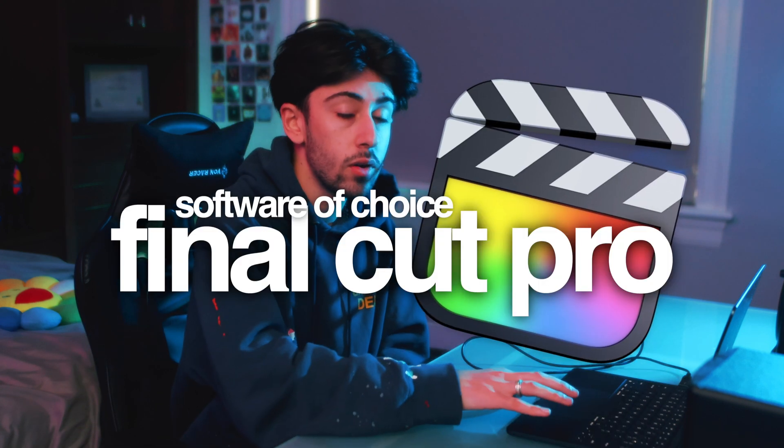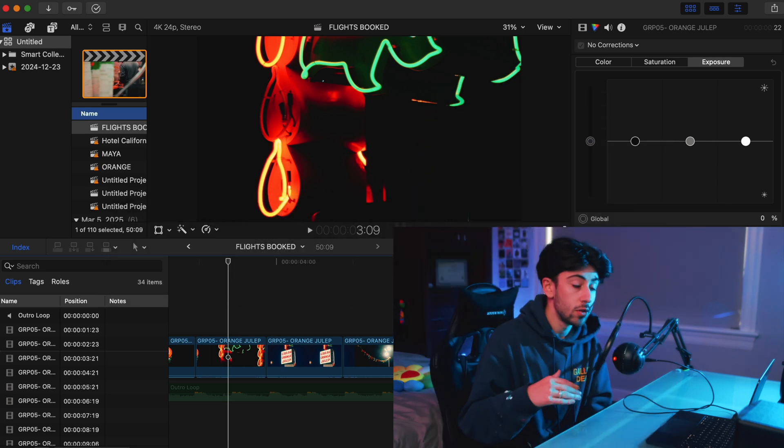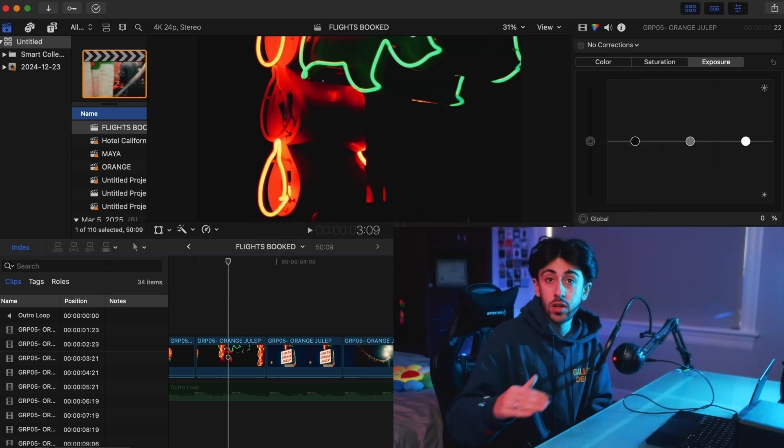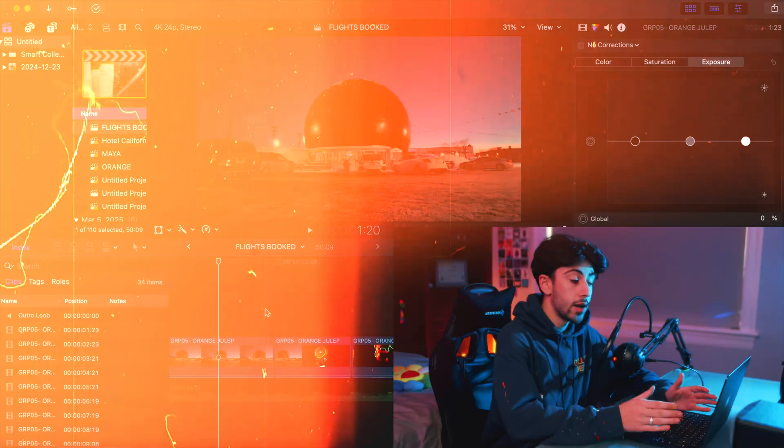Today I'm going to be using Final Cut Pro to demonstrate how to do all of this. But if you guys do know other video editing software, it essentially does correlate and can be easily followed with your editing software of choice. Alright, so let's just get right into it.